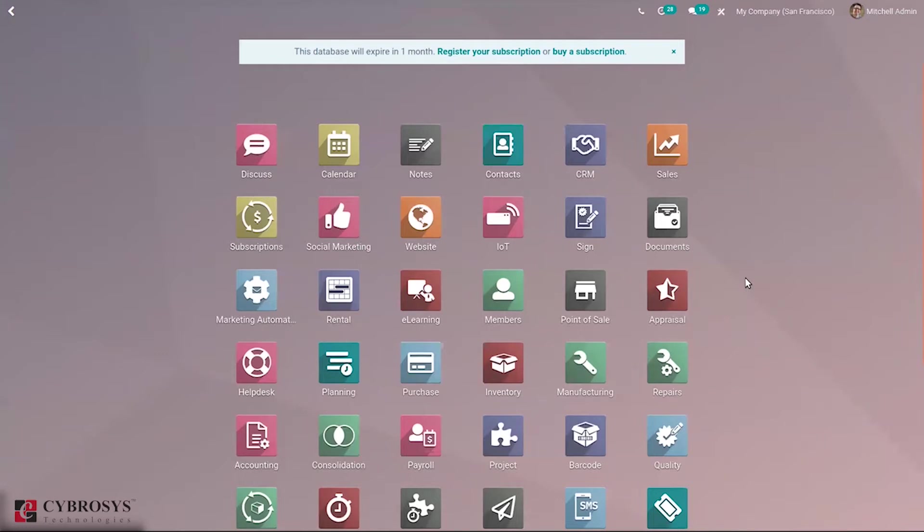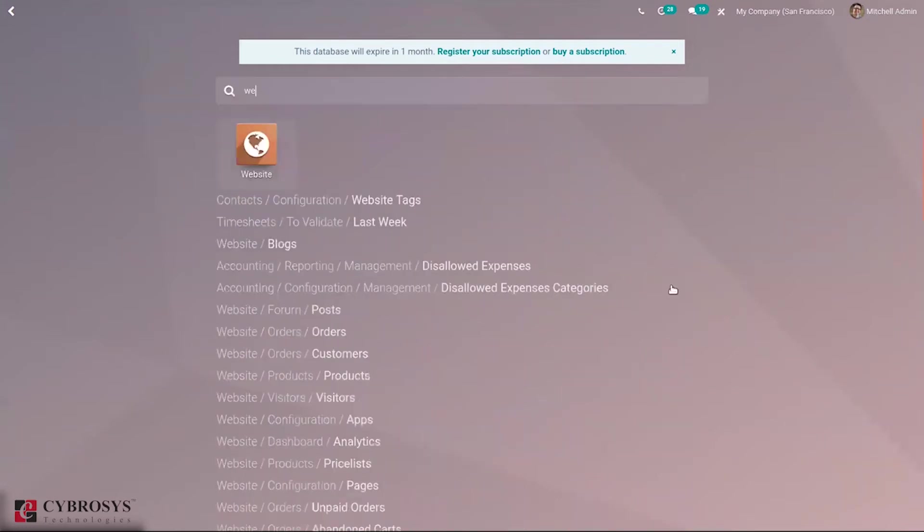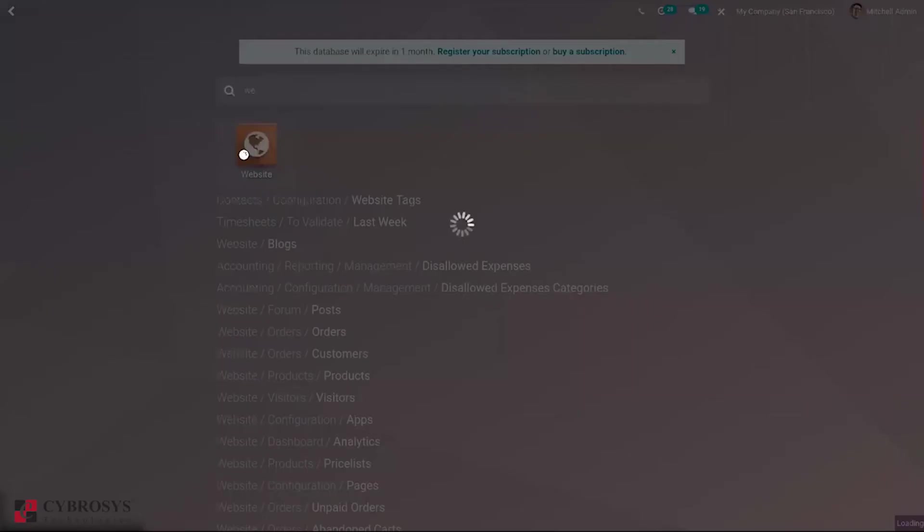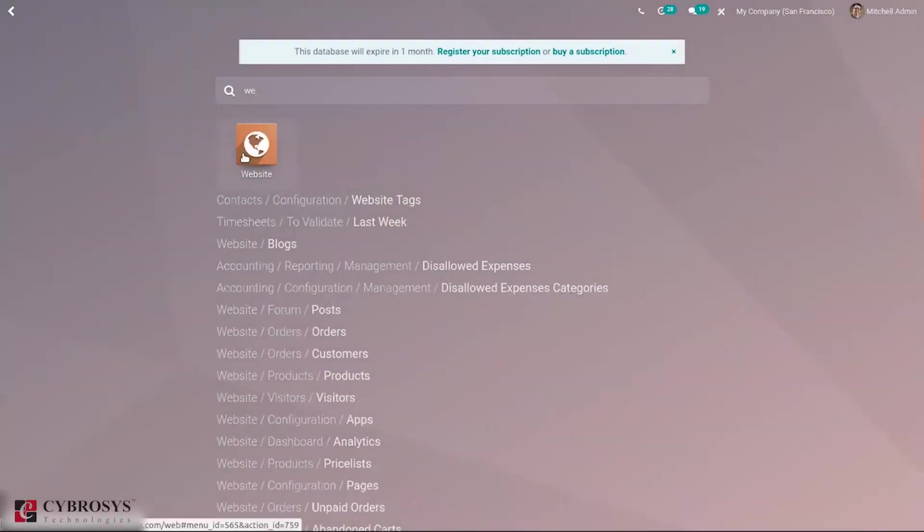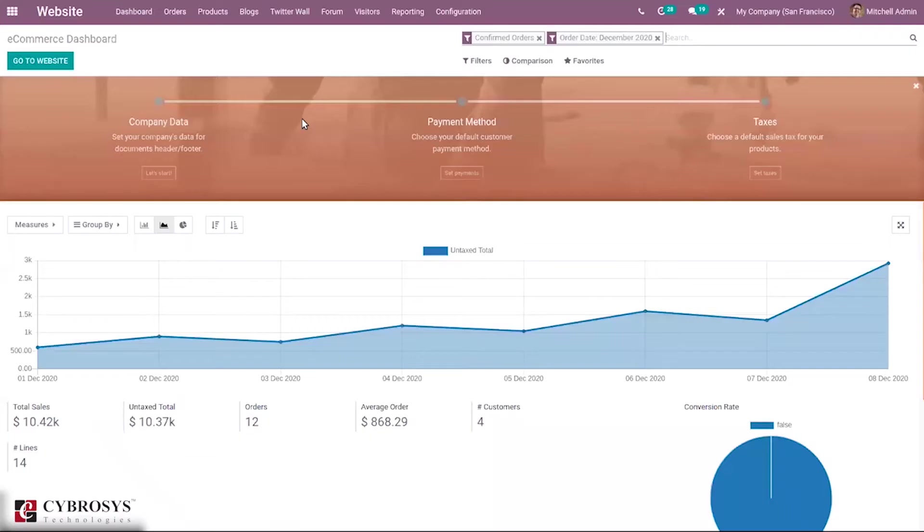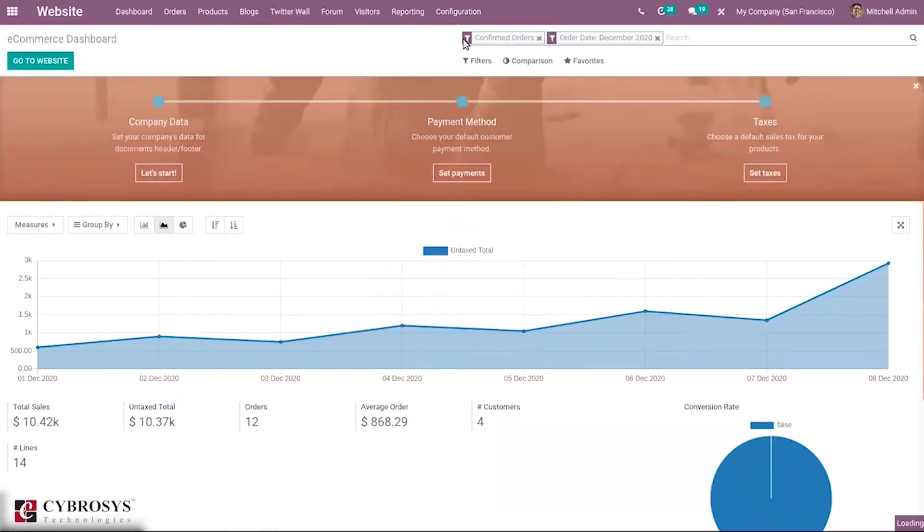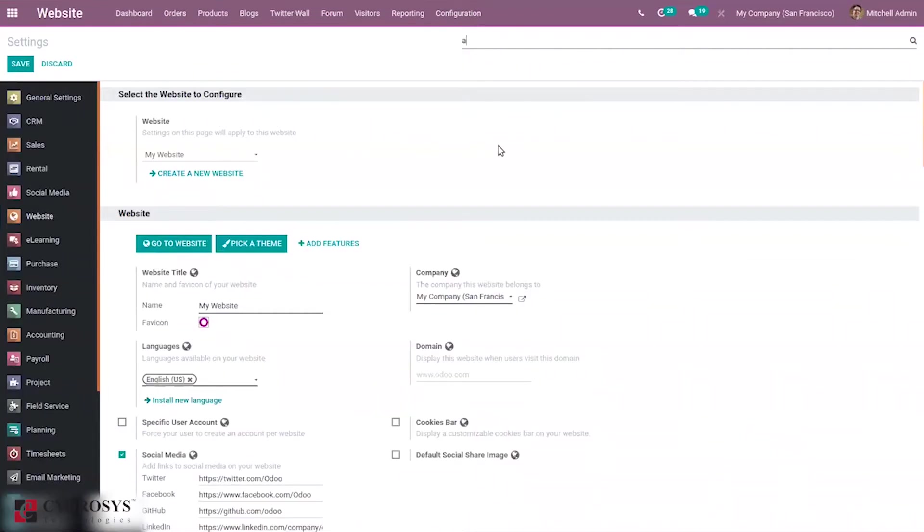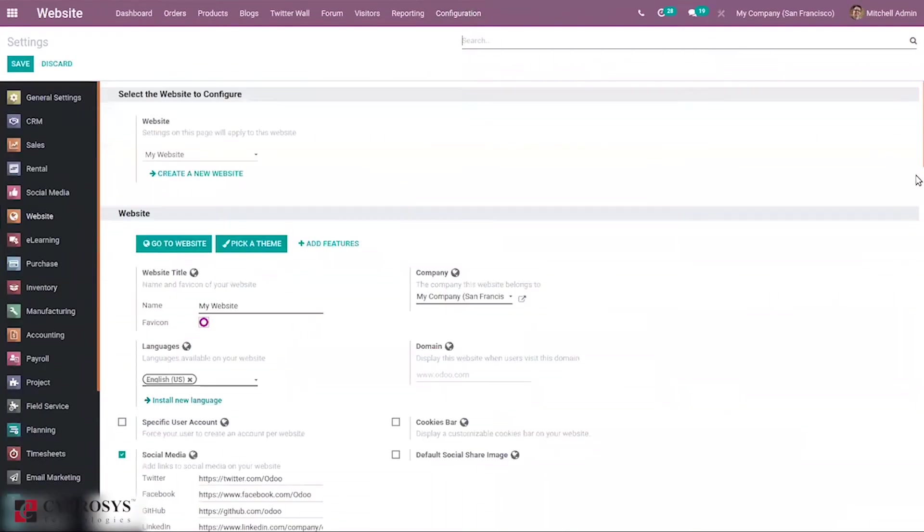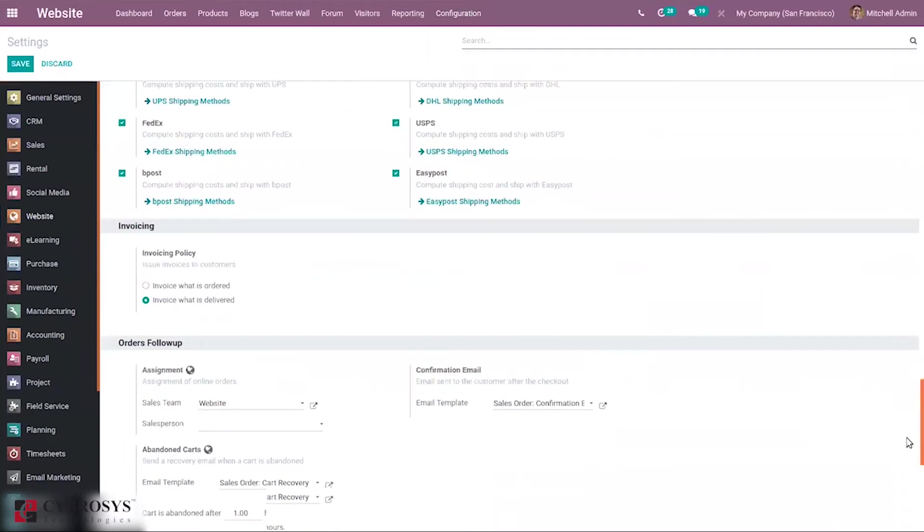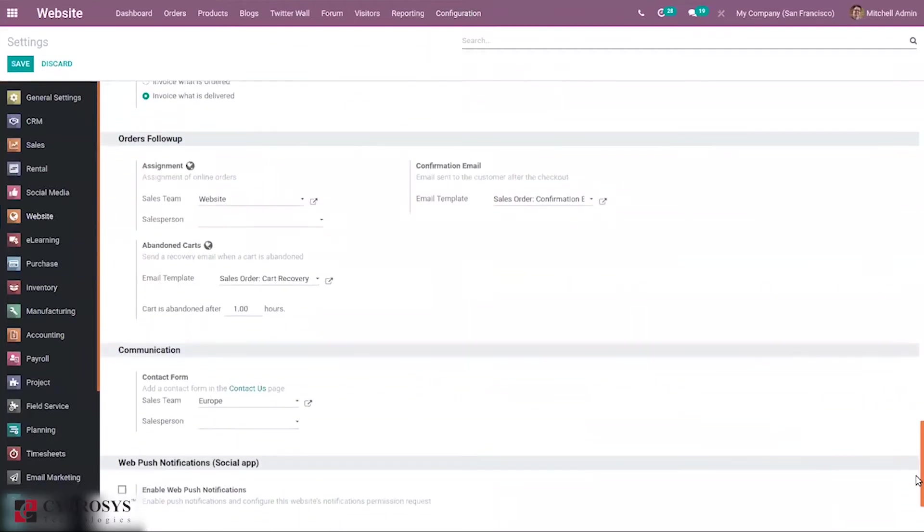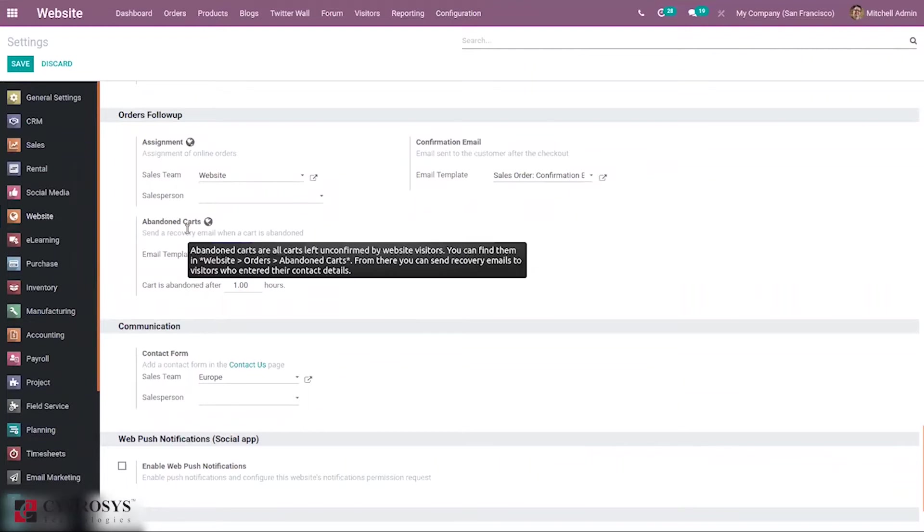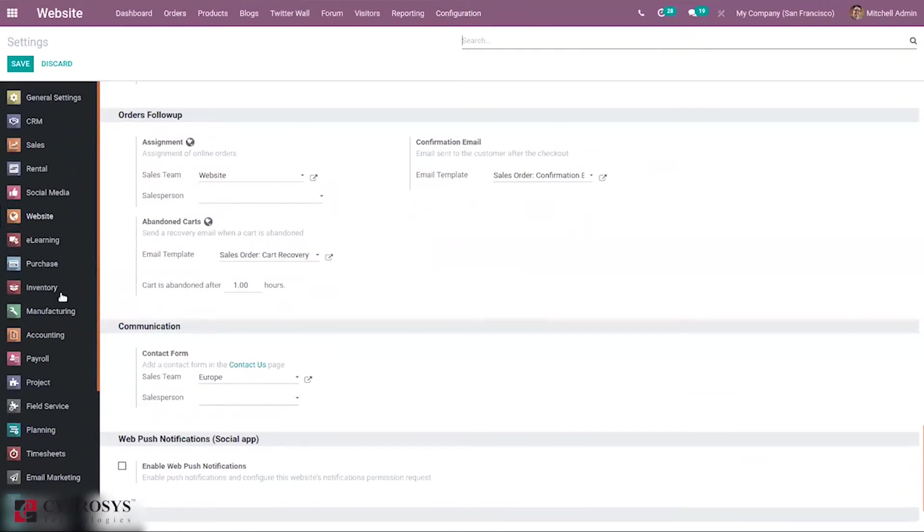You can find this option in Website module. When you go to Website and Configuration Settings, when you search for Abandoned Carts and scroll down, you can see under Orders Follow Up section, you can find that feature, that is Abandoned Carts.